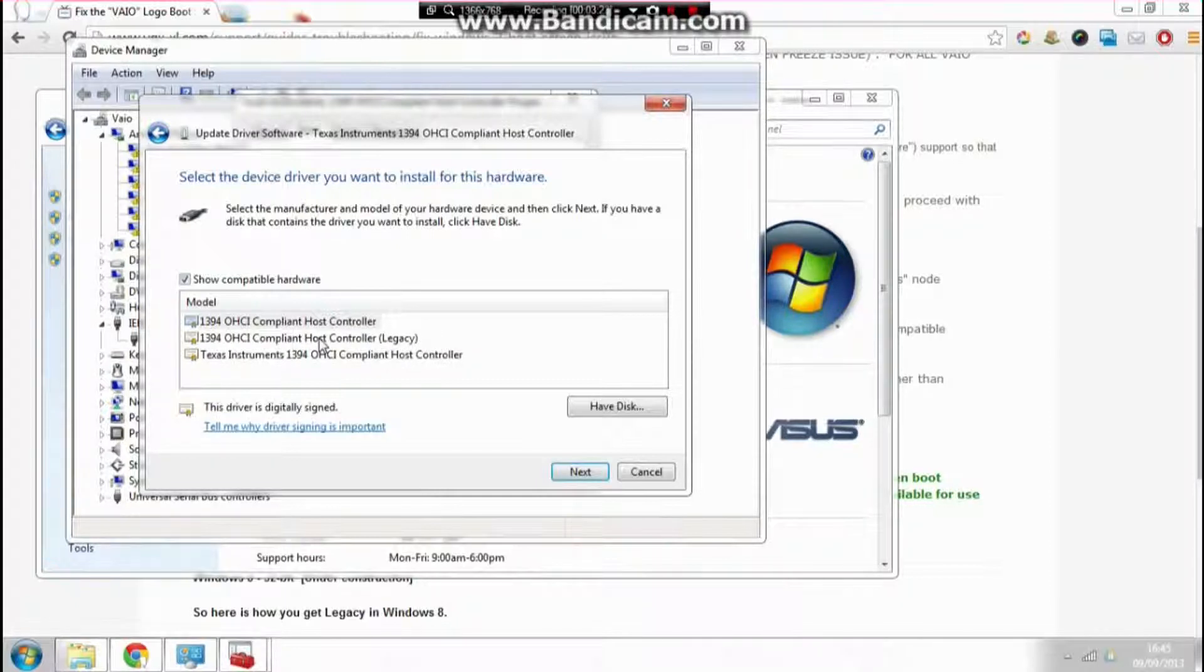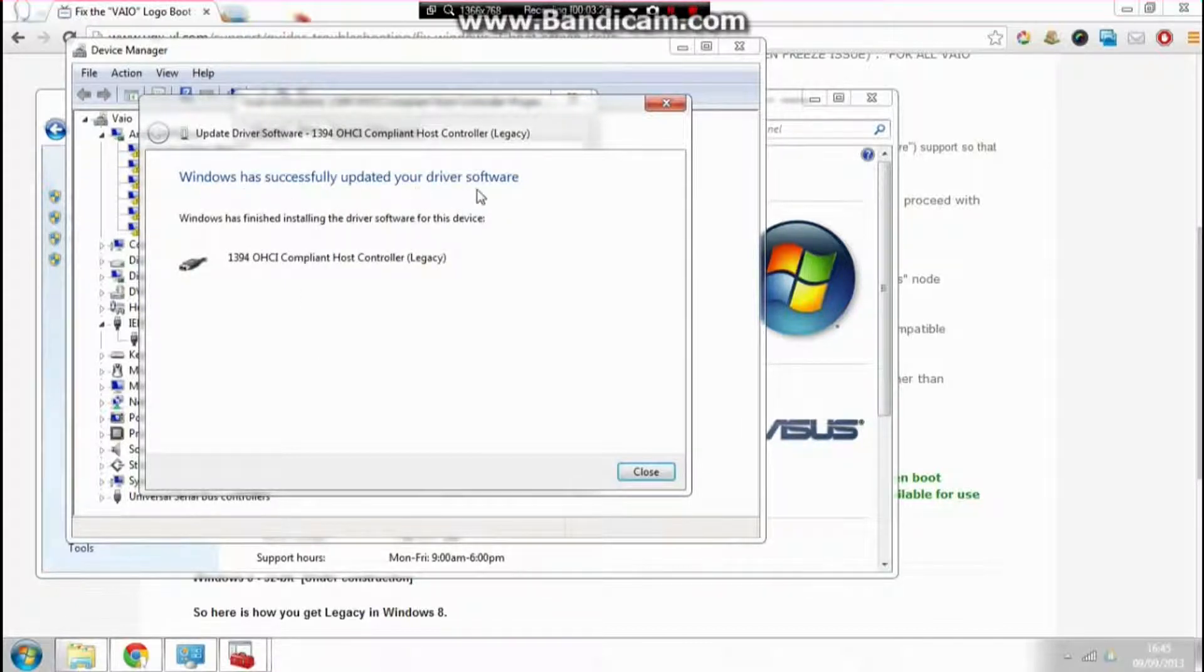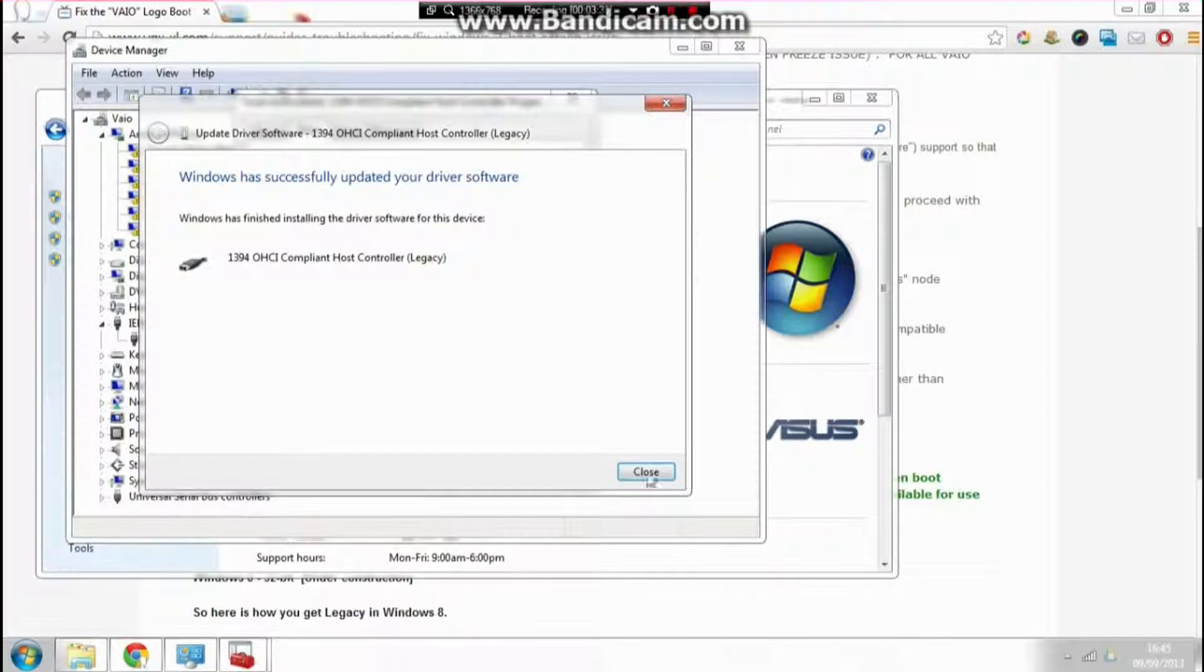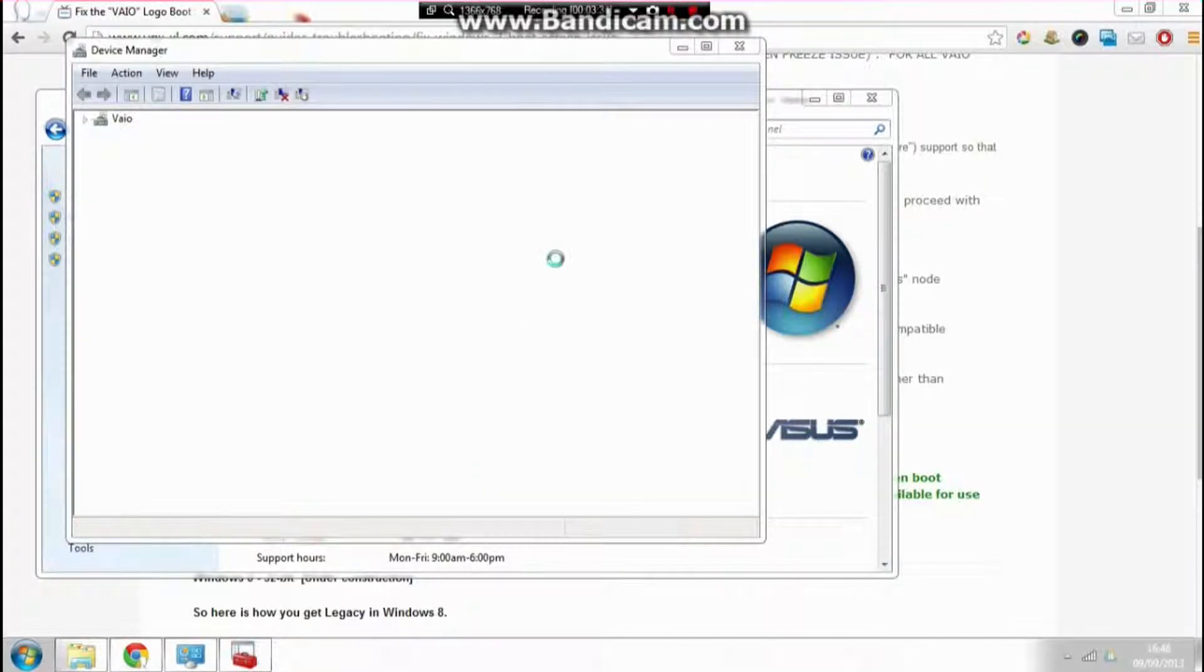I'm going to click that, double-click. There we go: 'Windows has successfully updated your driver software.' That's it, job done. Close it all up.